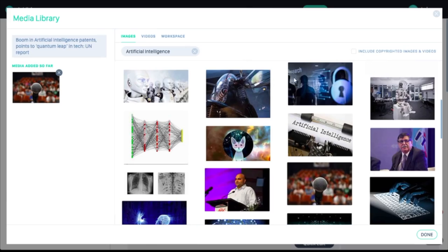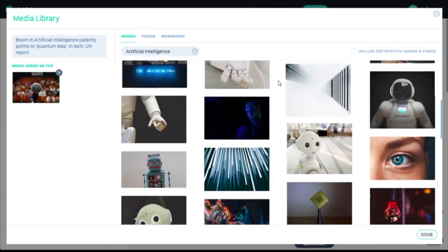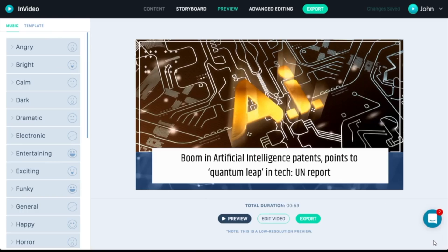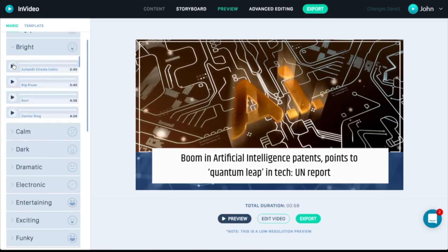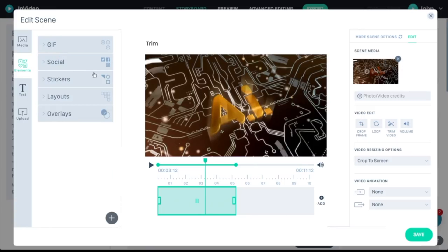InVideo comes packed with a media library loaded with millions of beautiful images, videos, and music. And you can perform all the professional editing functions like trimming clips, cropping frames, and looping video.